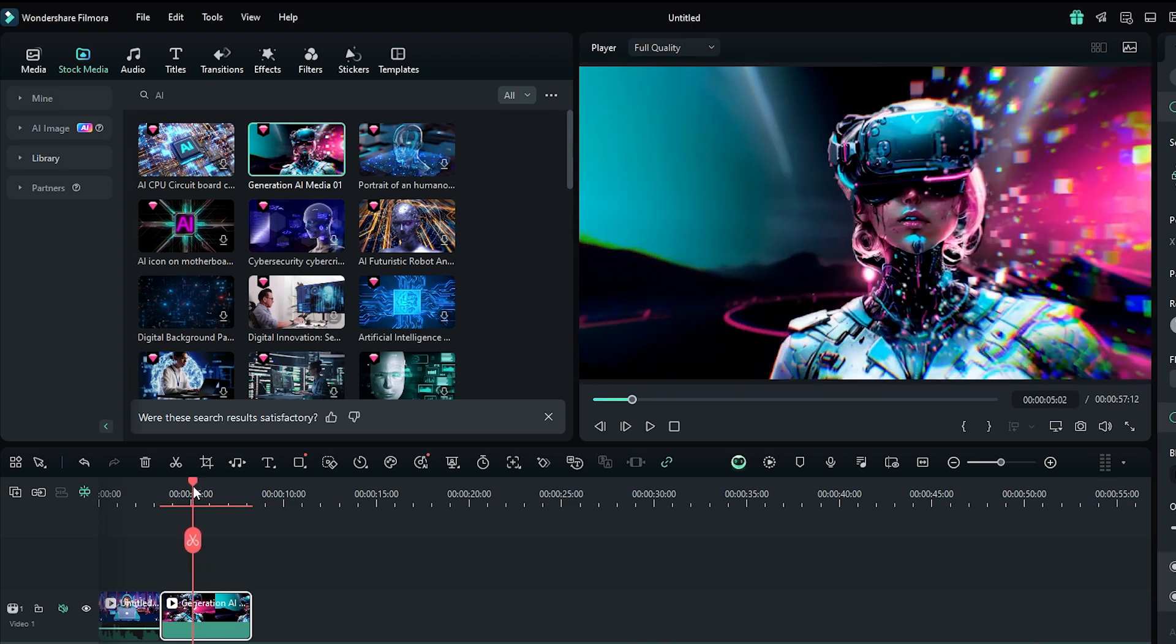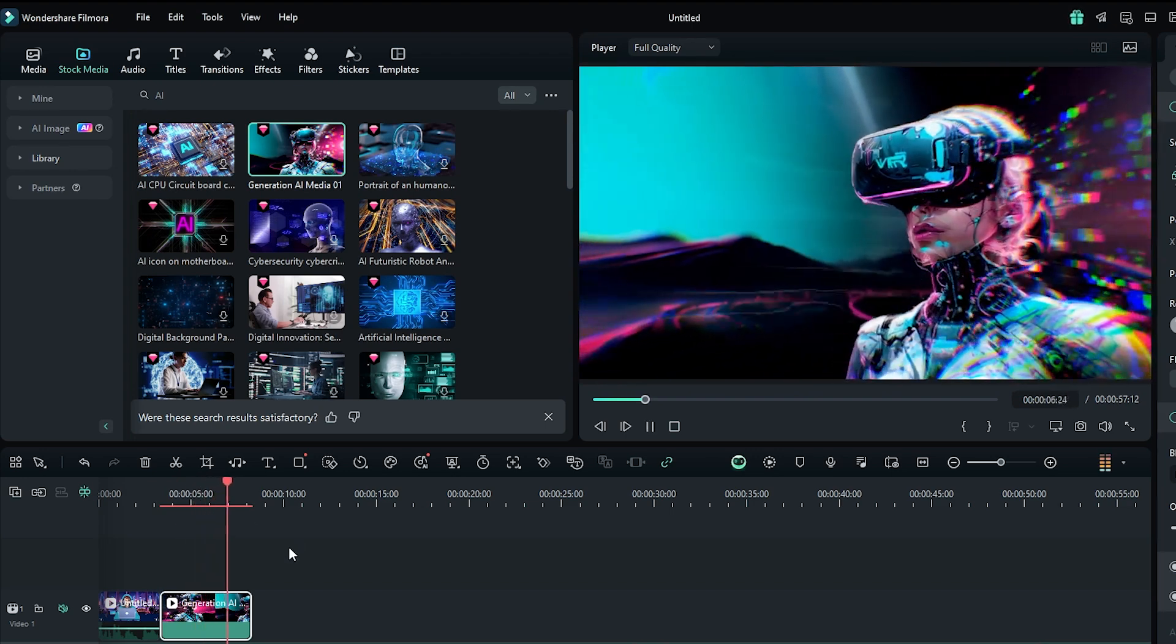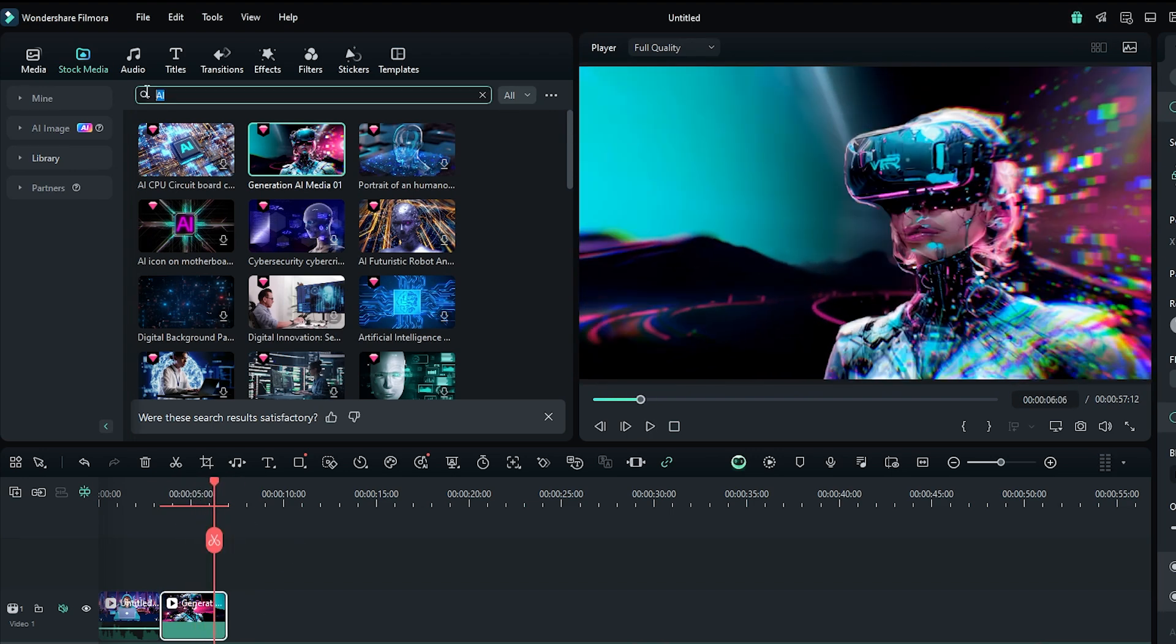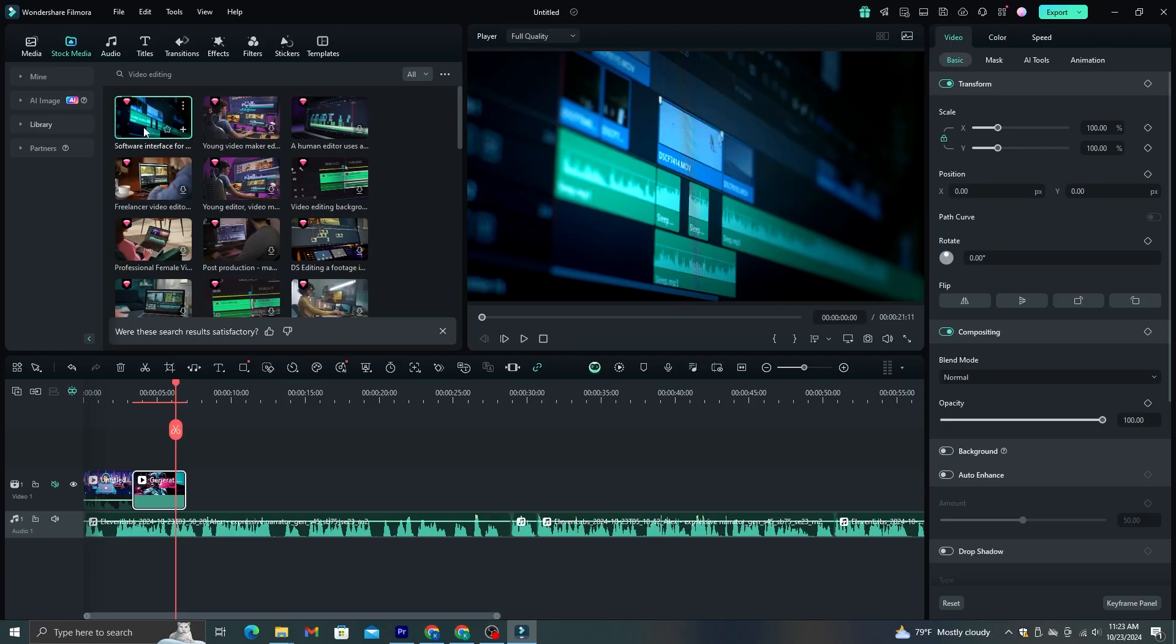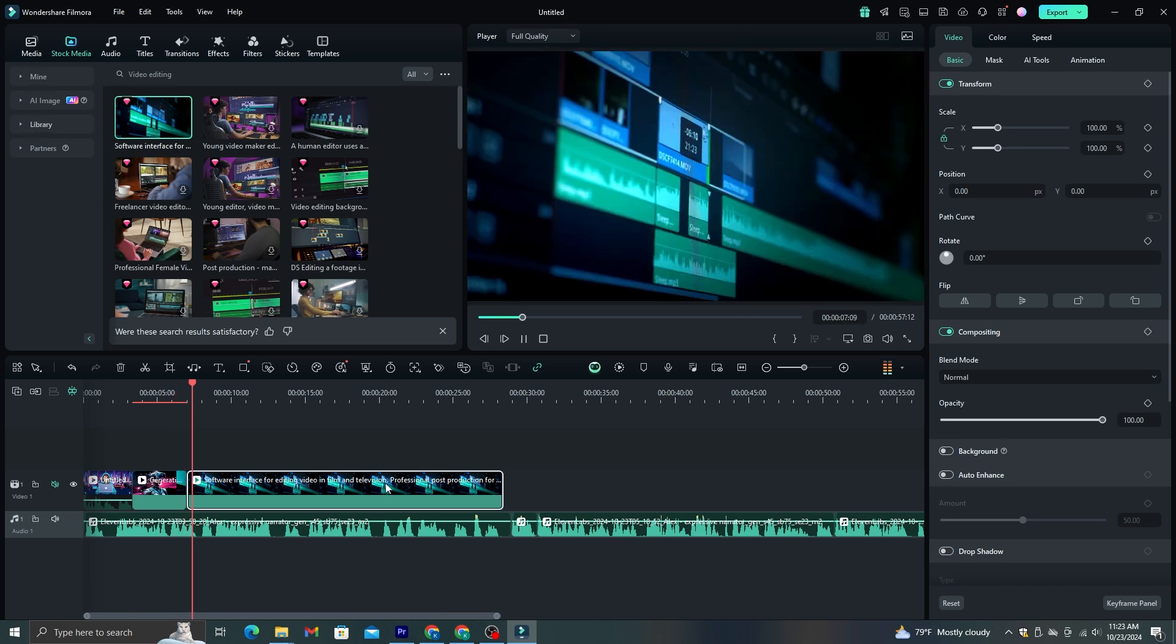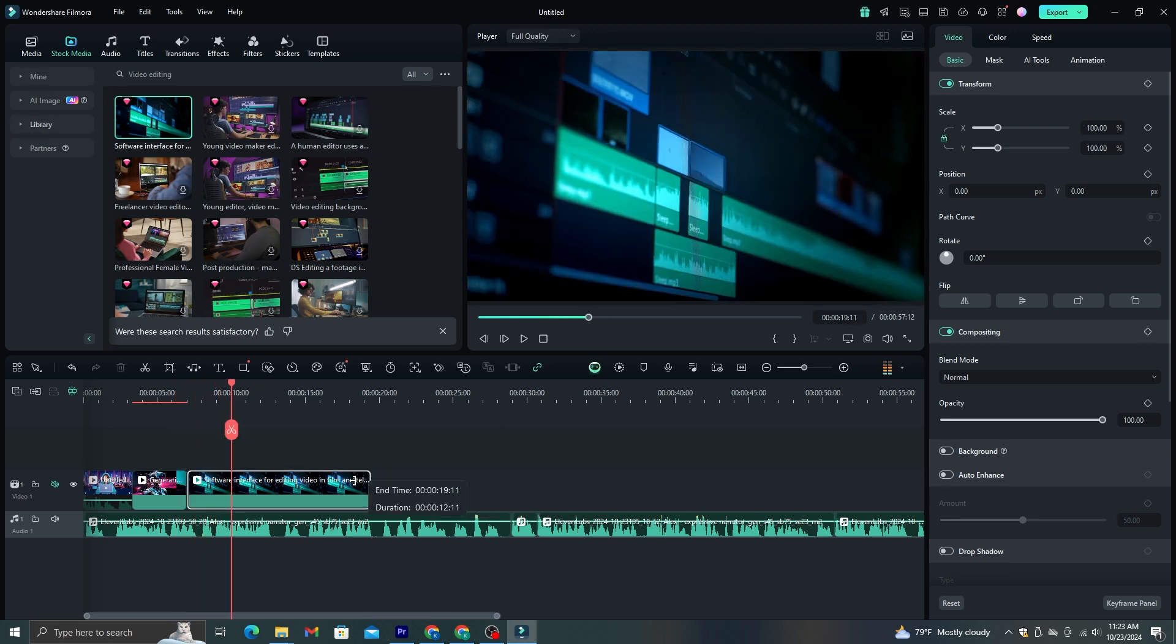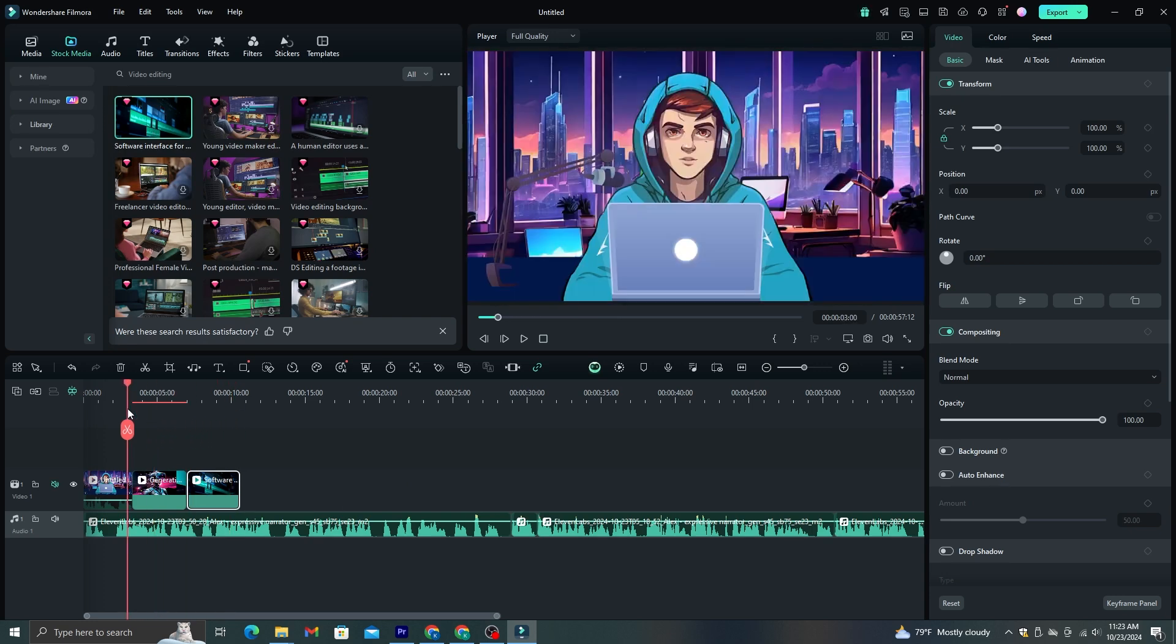And for the next part, I would like to add some clips about video editing. So, just search it like we did before. Now that we have some cool video clips about video editing, I'm going to add this first clip to the timeline. And guys, to make the clip more interesting, make sure to add cool transitions in between these clips.